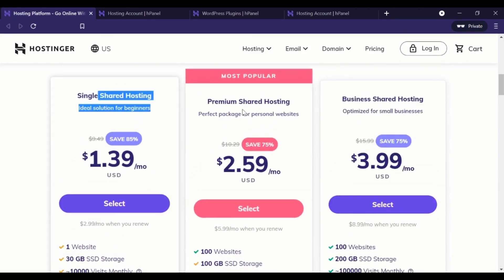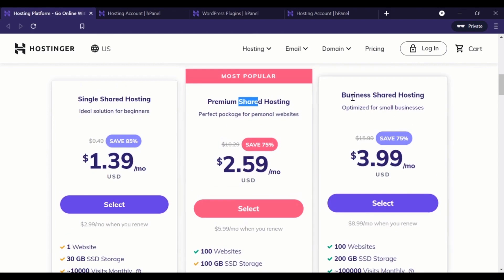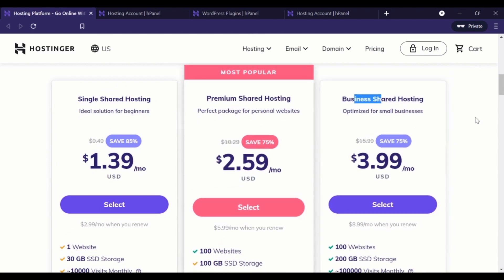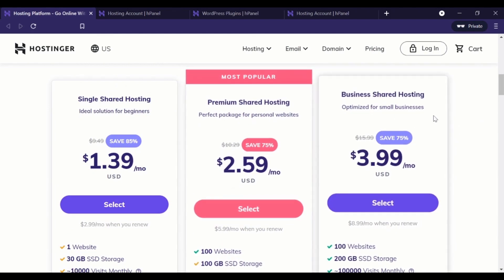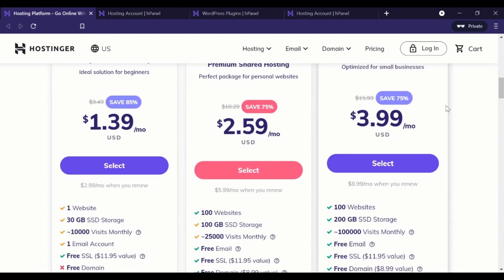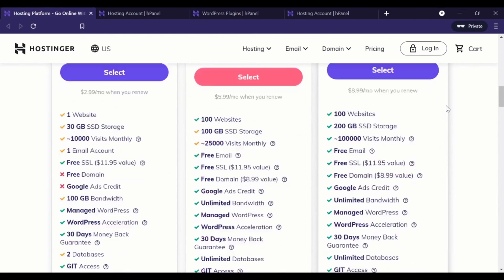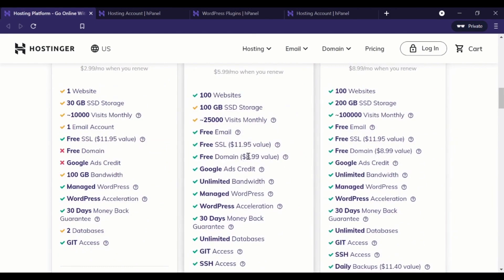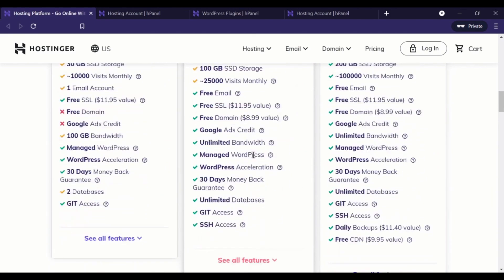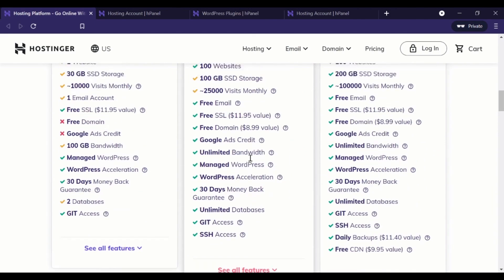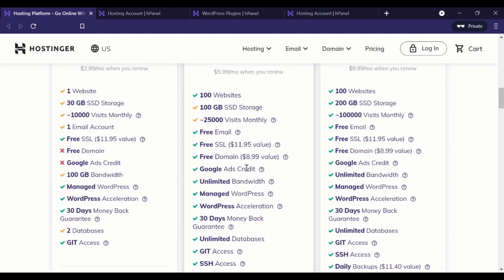So single shared hosting, premium shared hosting, business shared hosting, one commonality you're always going to see with the web host is they throw a bunch of stuff at you, right? I shouldn't say shit because some of it's really valuable, but there's a bunch of features and I think for newbies, it can be kind of intimidating. Like, you know, what's the difference between this and this, for example?